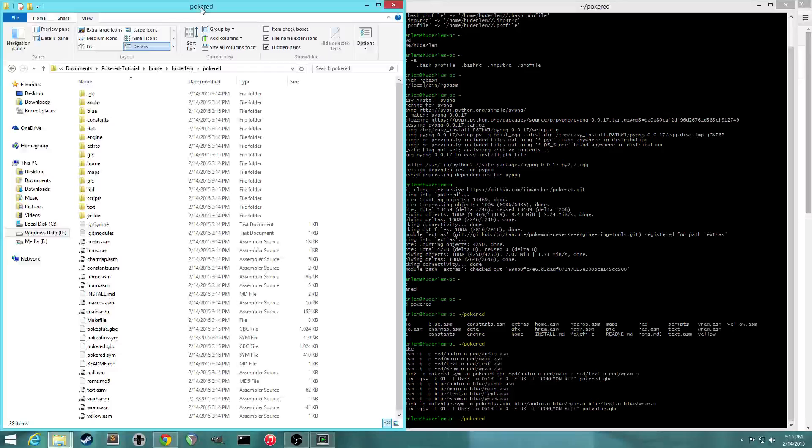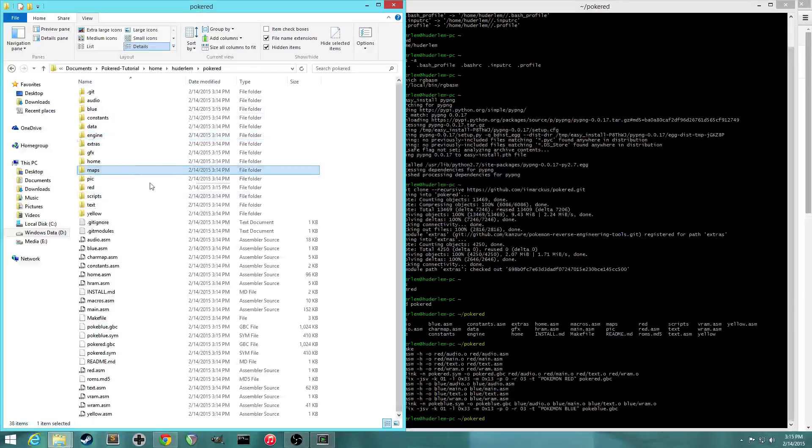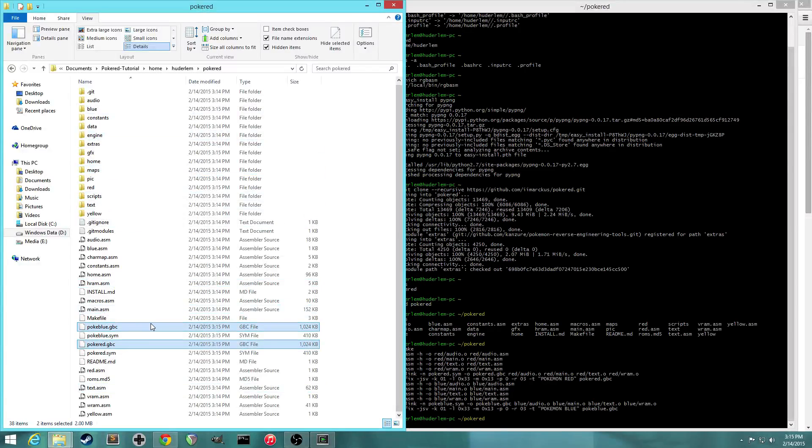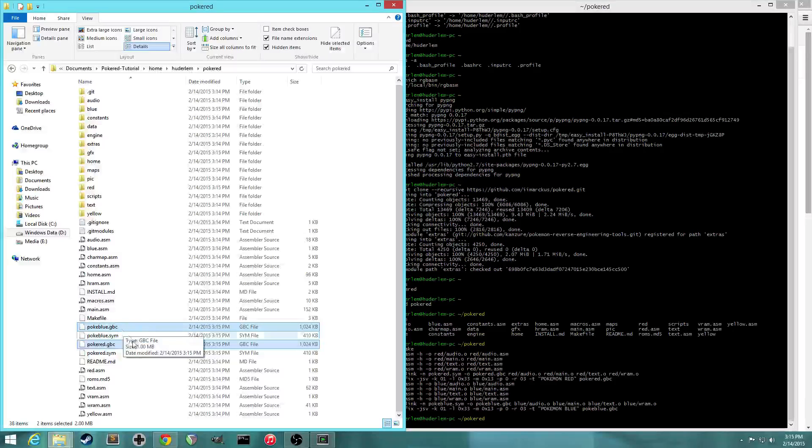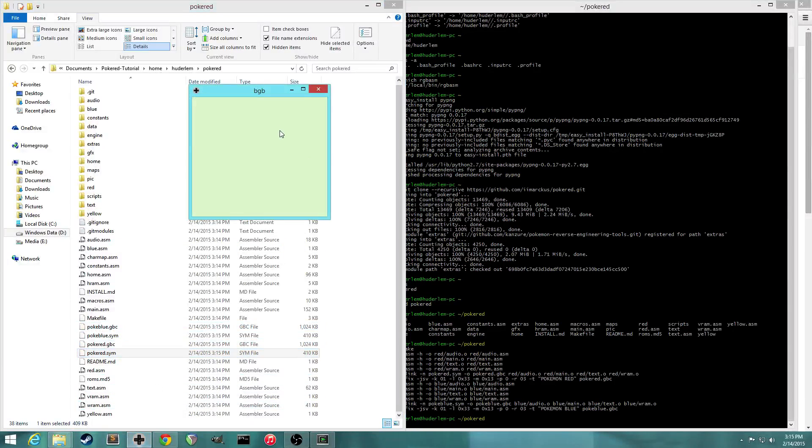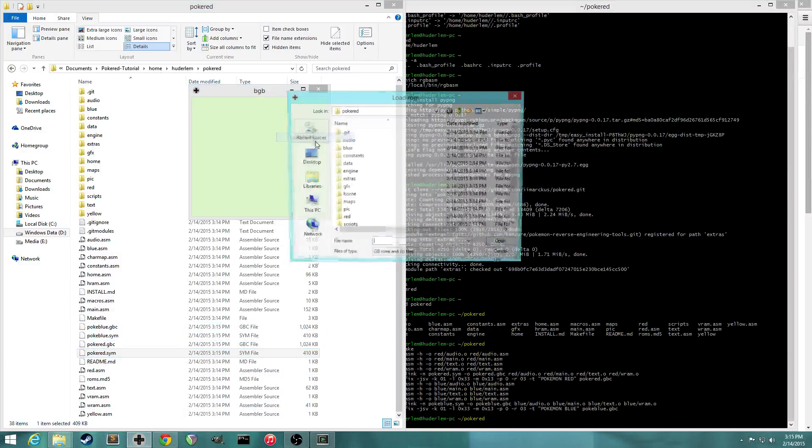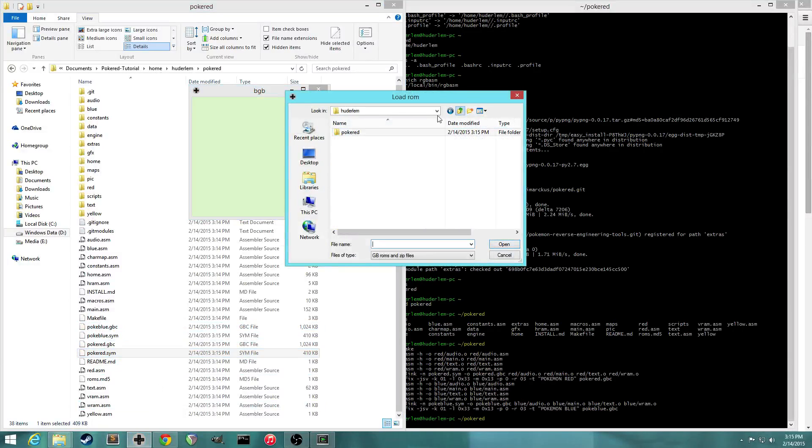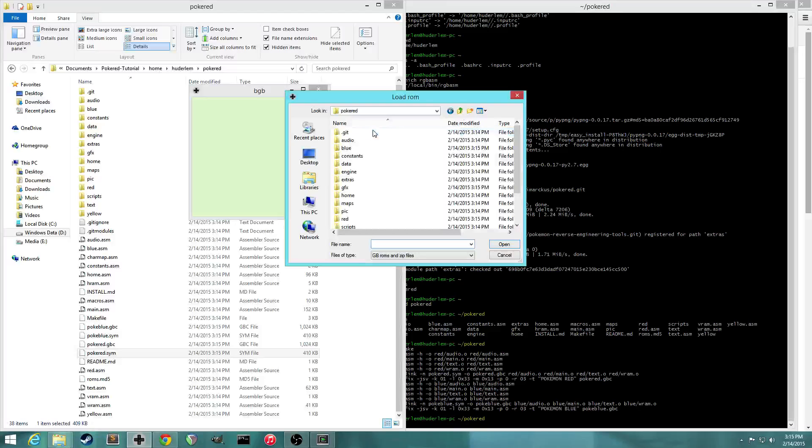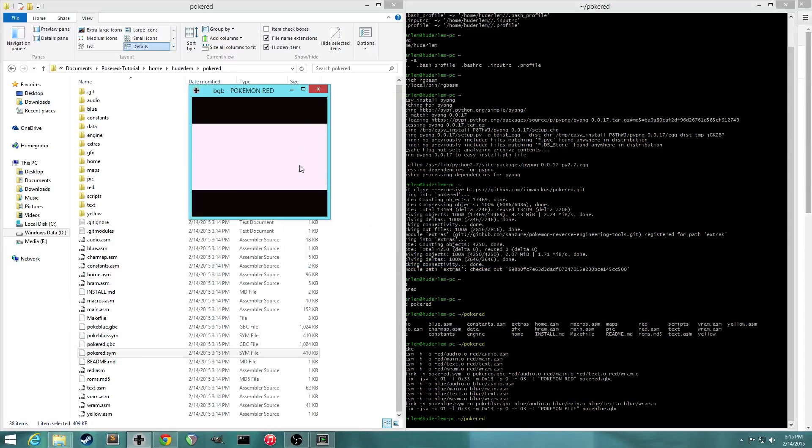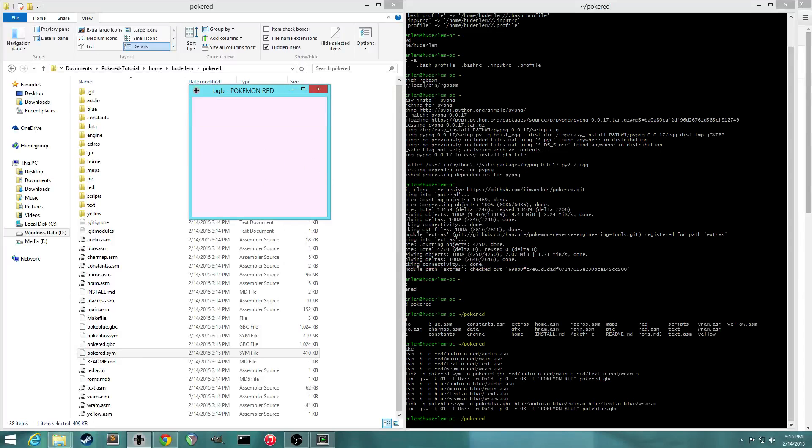Now, if you look at the PokéRed project again, we'll see that pokeblue.gbc and pokered.gbc were created. And those are, that's Pokémon Blue and Pokémon Red version. So if we open an emulator, I'm using BGB. And load, let's see, are we, yep, we're in here. So we can load pokered.gbc. And it looks like it built successfully. Cool.